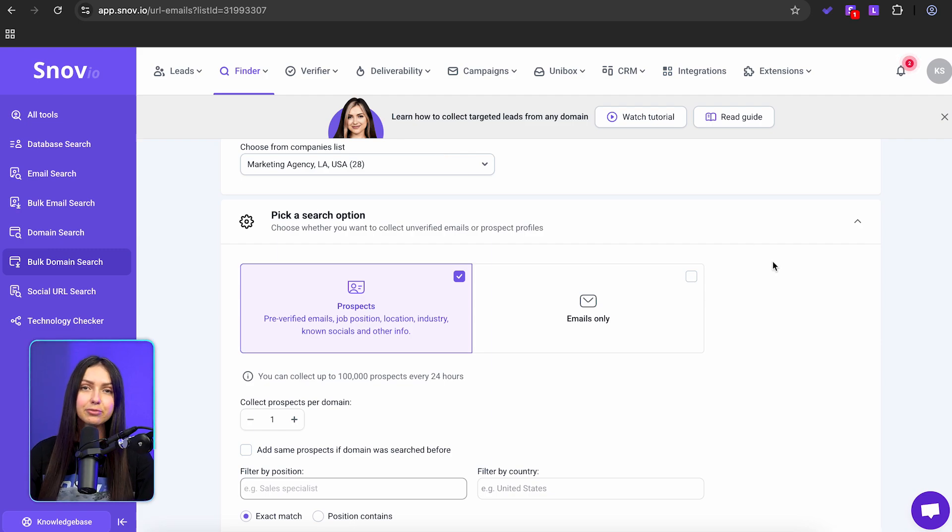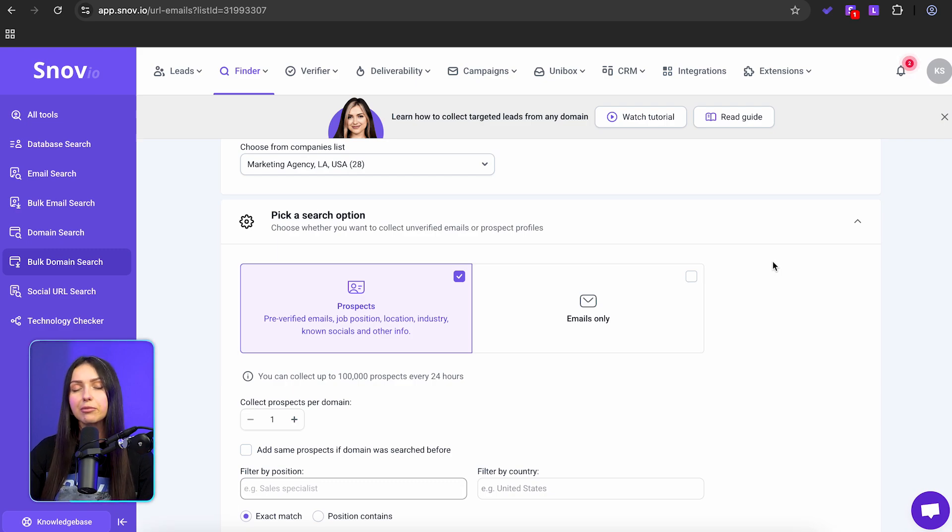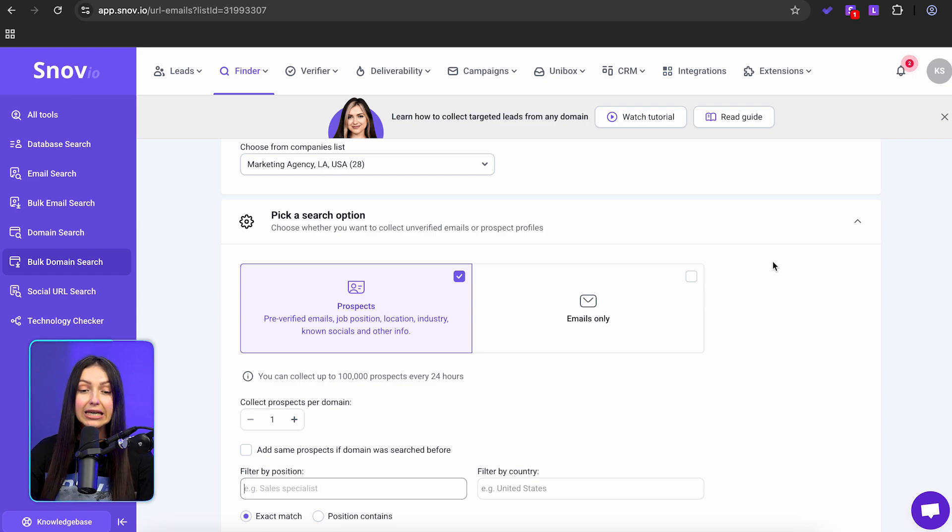With DeepSeek plus Snovio, you've just doubled your lead gen speed. Now it's time to reach out.